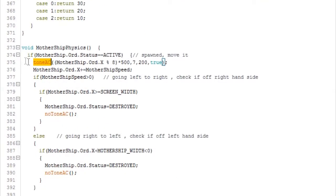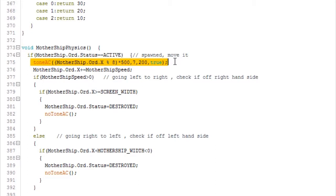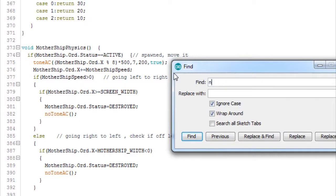So yeah, in the Mothership, that's the line that generates a sort of woo-woo-woo-woo sound that we have as the Mothership goes across the screen.